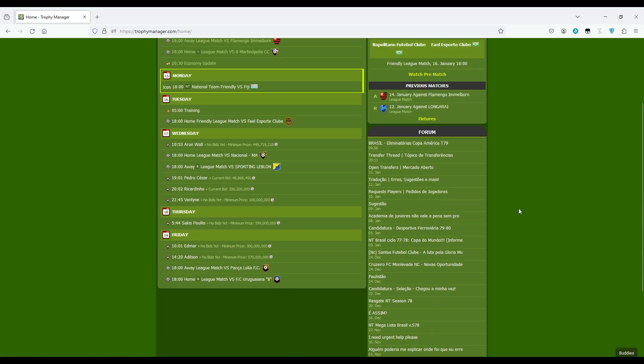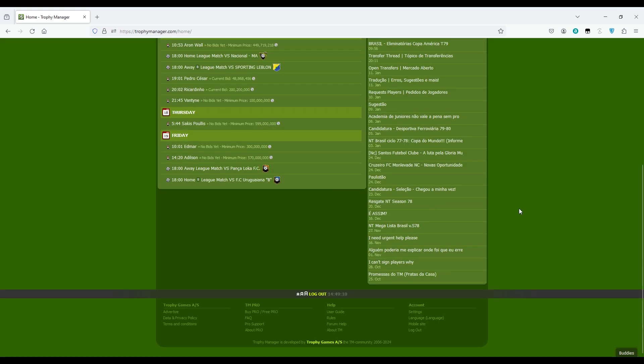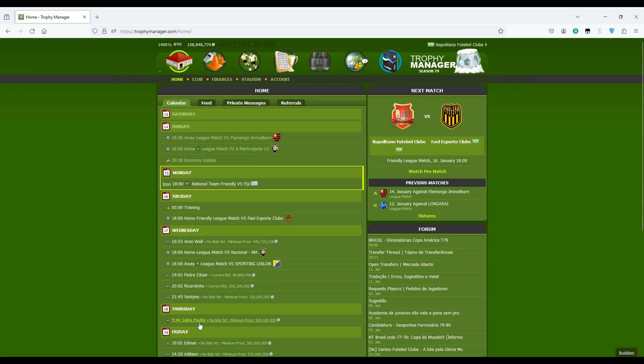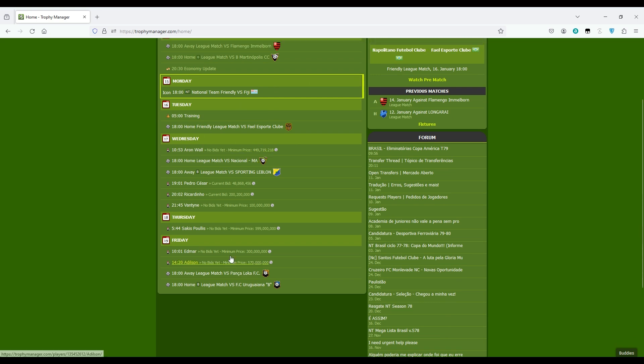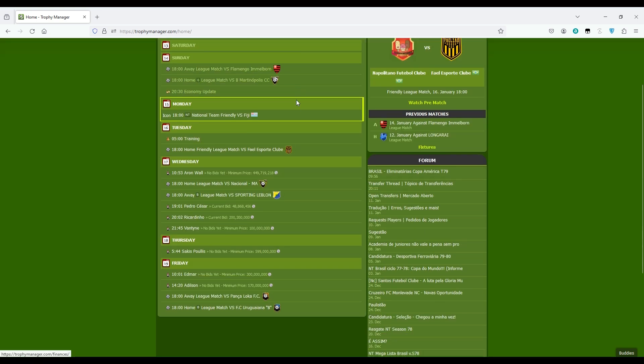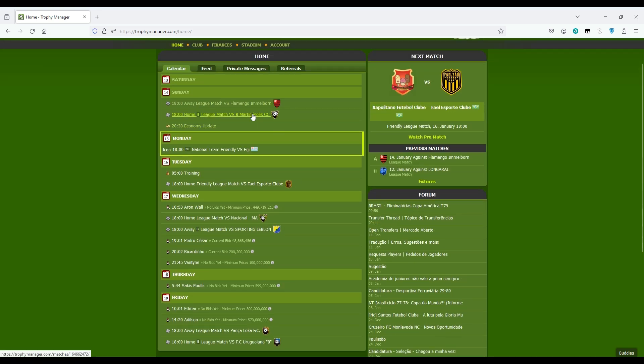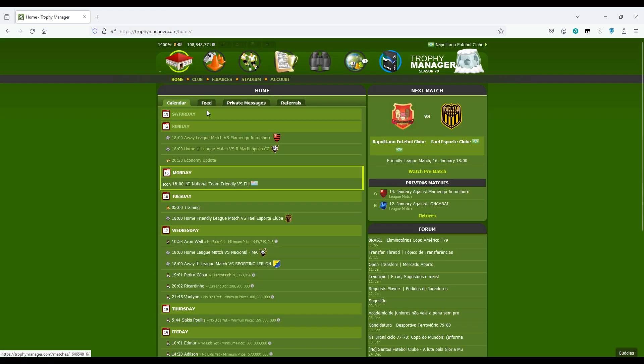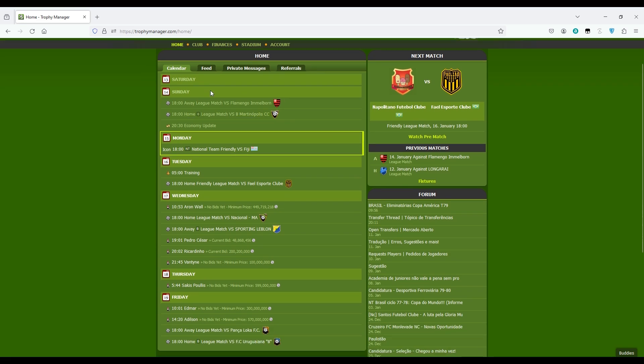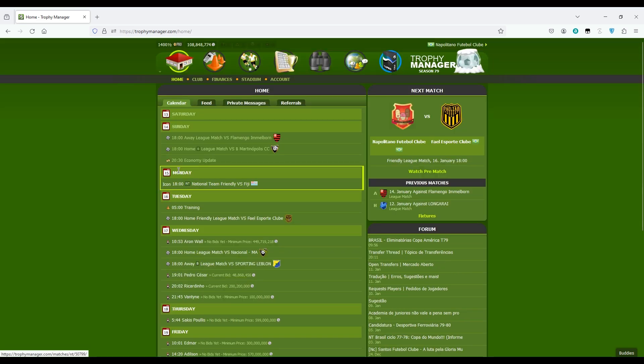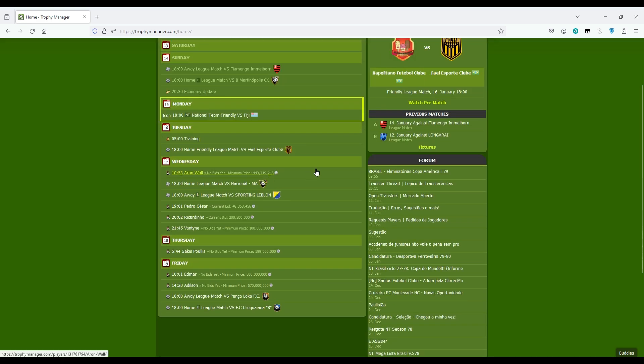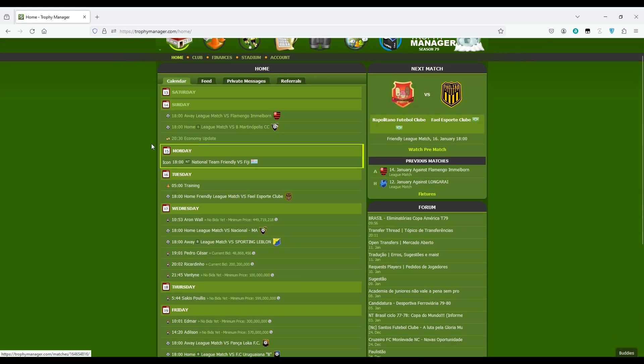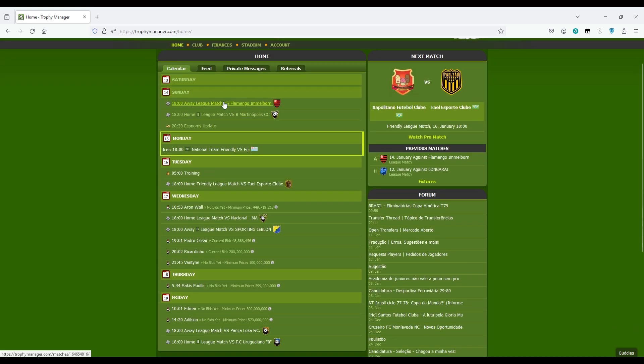Here you have the calendar. In the calendar you always see a week. You see two days before the day you are and four days after the day you are. Here we are seeing from Friday, because it's Monday for me now.